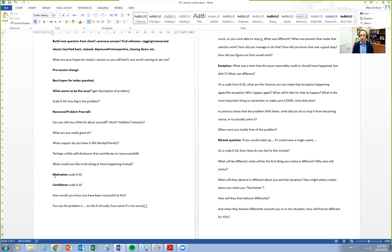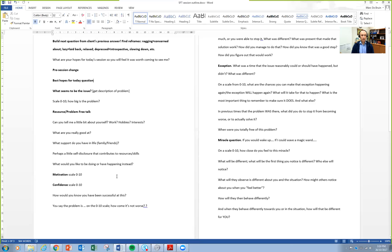Once people have identified their outcome, ask them: 'How would you know that you've been successful? How would you know that you've reached that result?' Don't let them get away with 'I would feel better' or 'life would be rosier' — that doesn't mean anything in terms of tangible behavioral results. Keep asking: 'What would be different? How would people be different to you? What would you be doing that you're not doing now? How would you be living, acting?' Things you can see, touch, taste, feel, smell, hear.